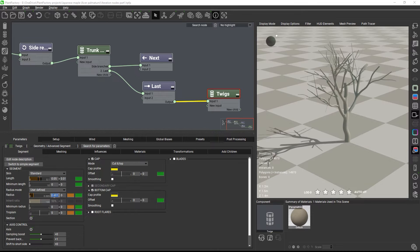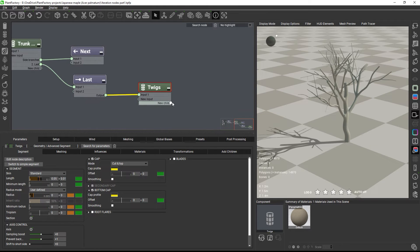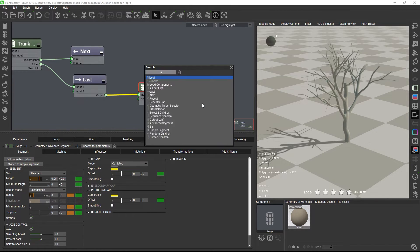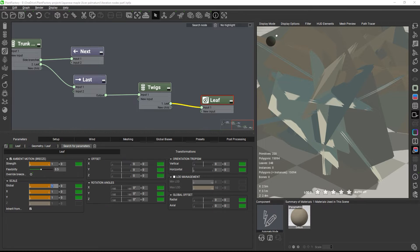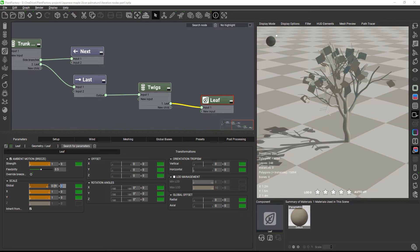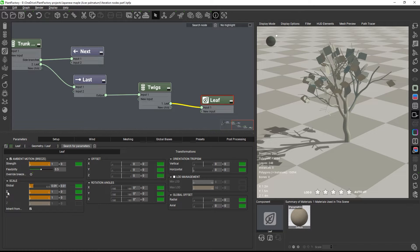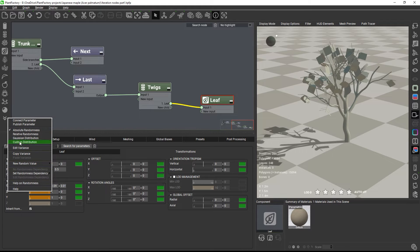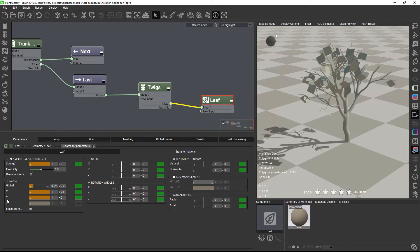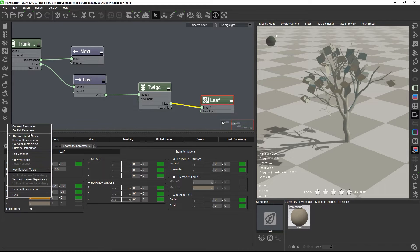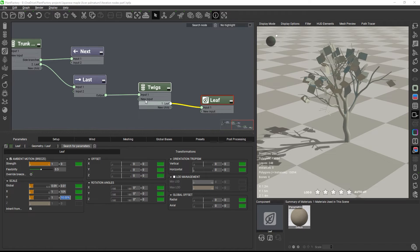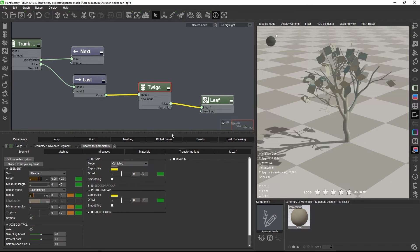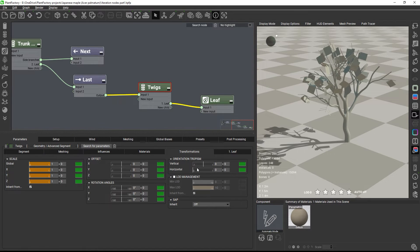Then we'll add a leaf node to the twig. Let's scale the leaf down to 9 plus minus 1 cm, and add some slight relative randomness to both x and y. And to make the twigs more horizontal, I will add some horizontal orientation tropism.